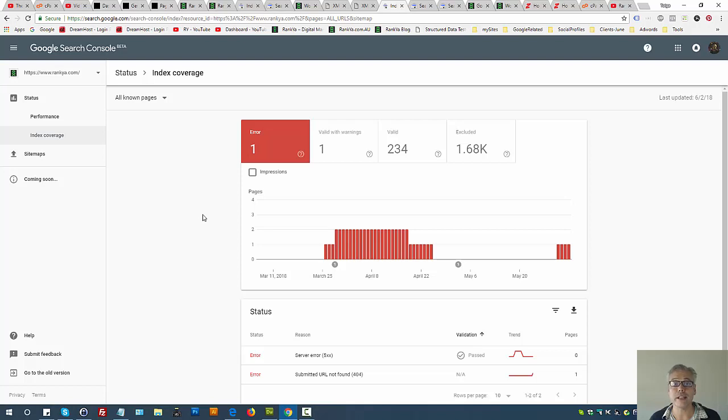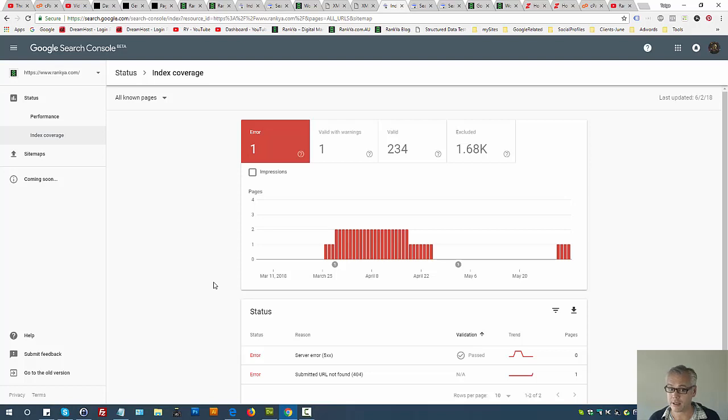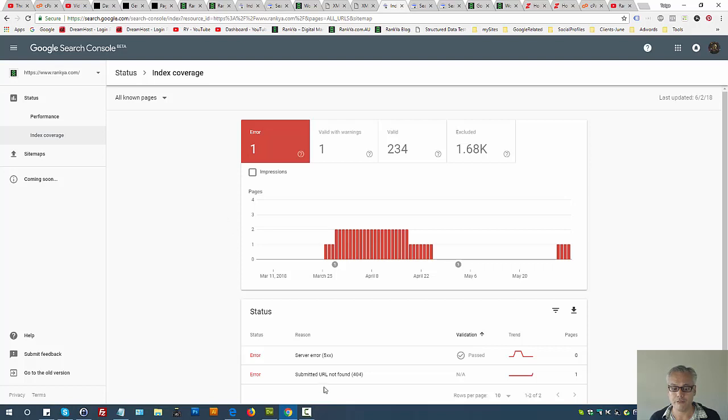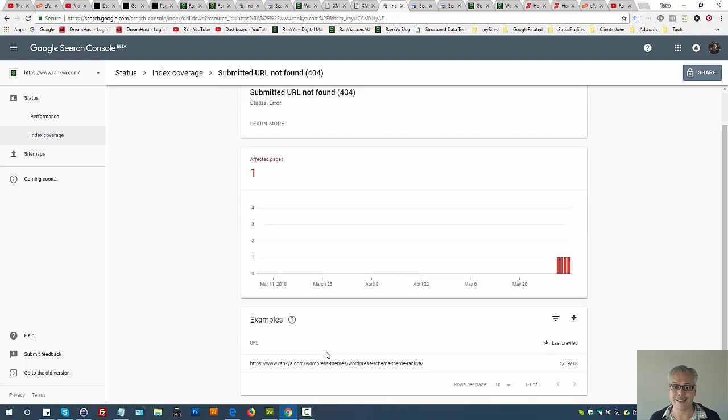Google Search Console index coverage submitted URL not found 404 - how to fix it, should we fix it, what's the best practice will be explained in this video tutorial. First thing to do is press on the error itself in the tab and then press on the URL in question.